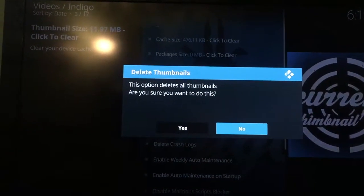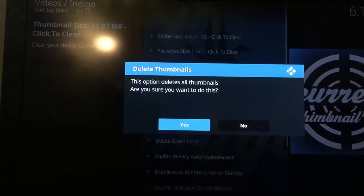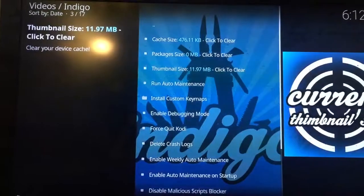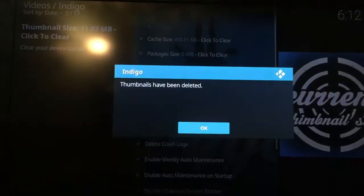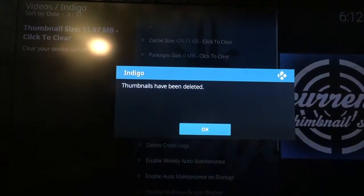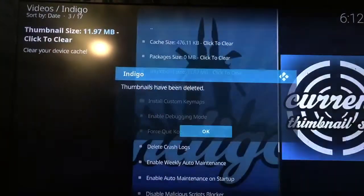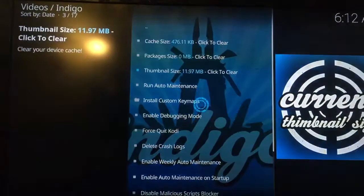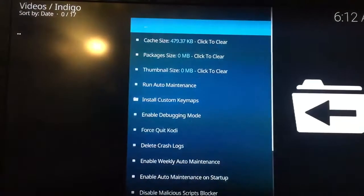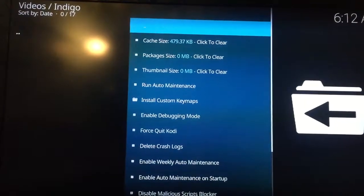This option deletes. Delete it — yes. Give it a second. Thumbnails are deleted, and now it goes back to zero.